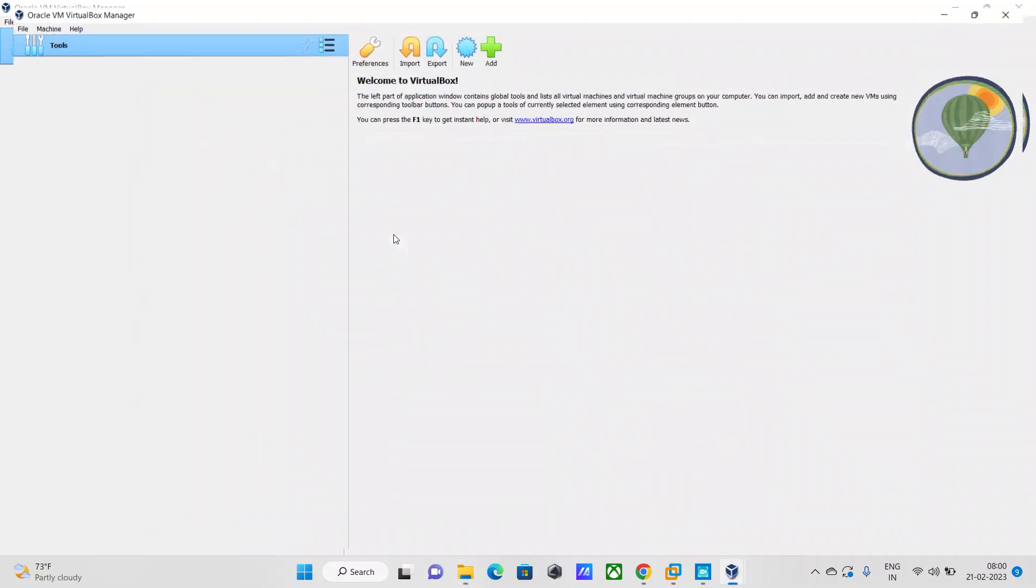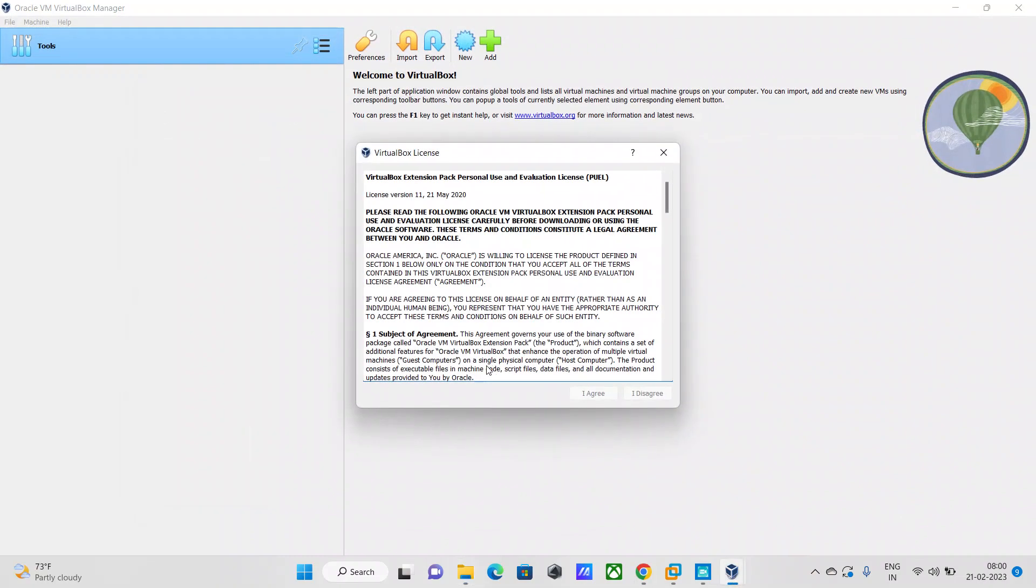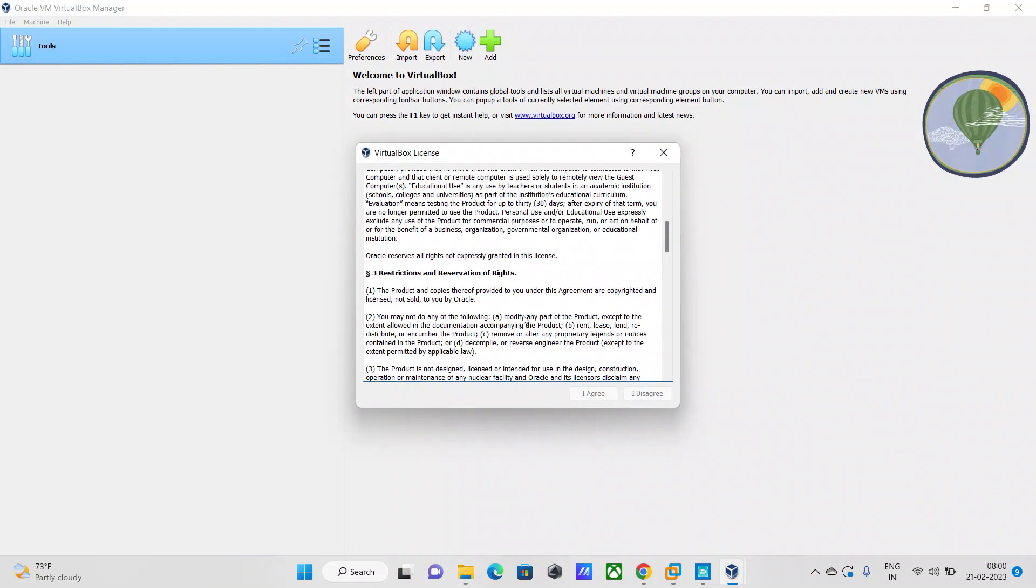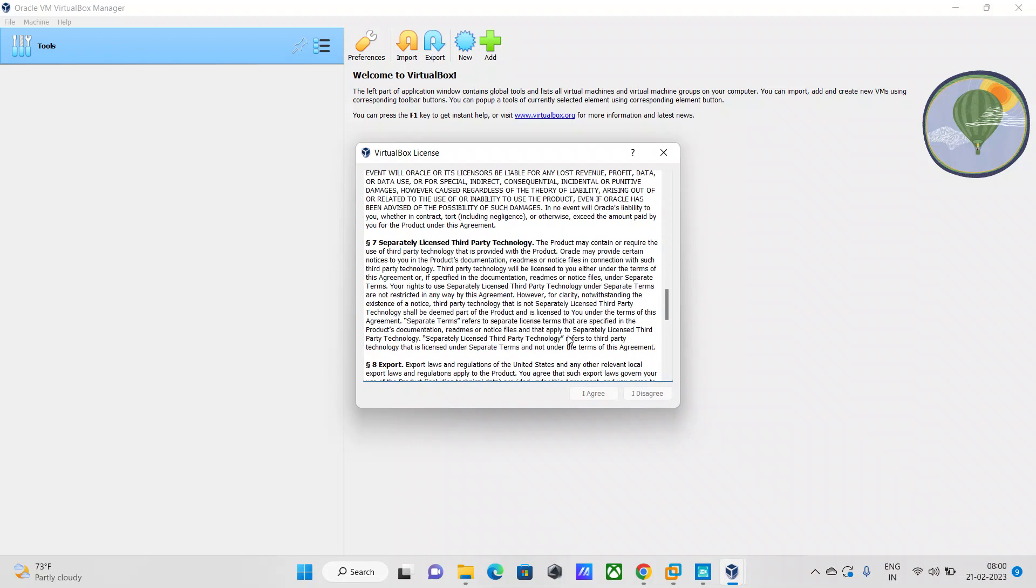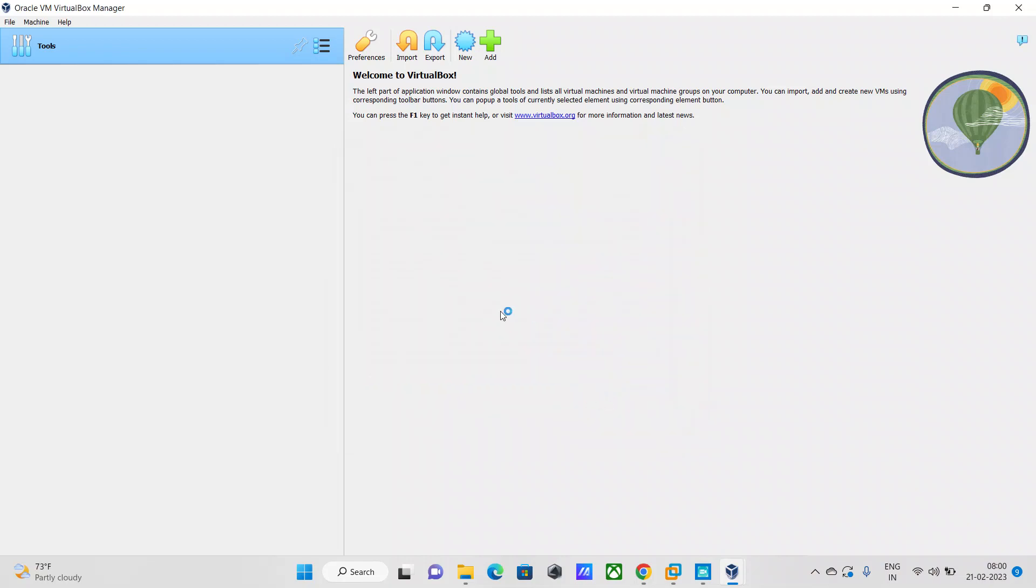Just say reinstall - I've already installed it so it's coming as reinstall for me. Say I agree and it's going to install it in the background. That's done.